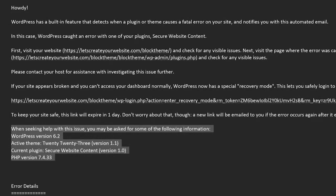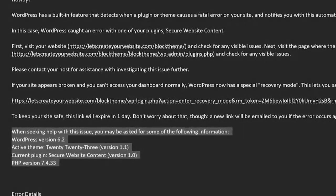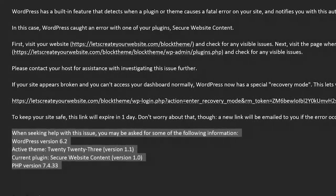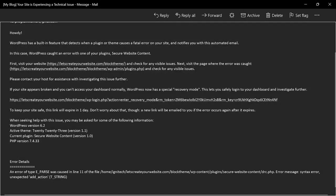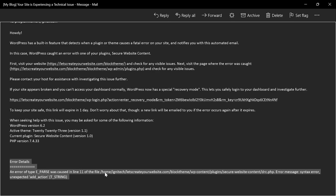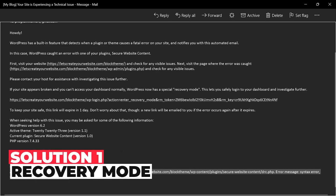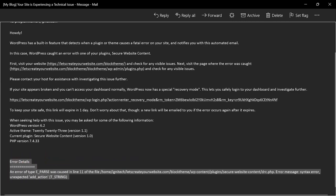And then there will be some general information over your website, like what WordPress version it is, what is the active theme, what is the current plugin, and what is the current PHP version. And also, if you want to be more technical, you can see the error detail completely here. You can see here error detail as there's error of the parse error on line 11, because I made this error on my website to make this video. In your case, you have some different error.